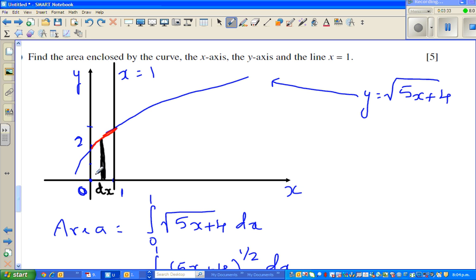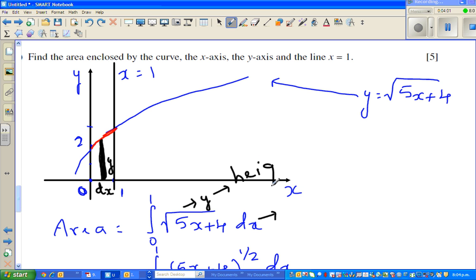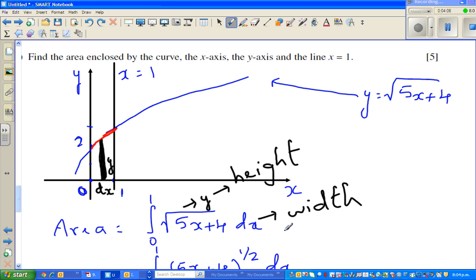This rectangle is infinitely thin and the width is dx. At any point, your height is y. If you want to find the area of this rectangle, it is base times height — your base is dx and your height is y. So y is your height and dx is your width.